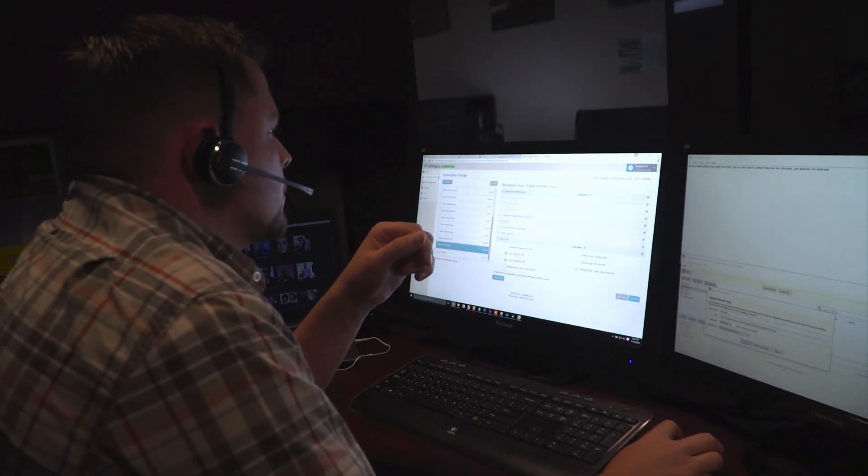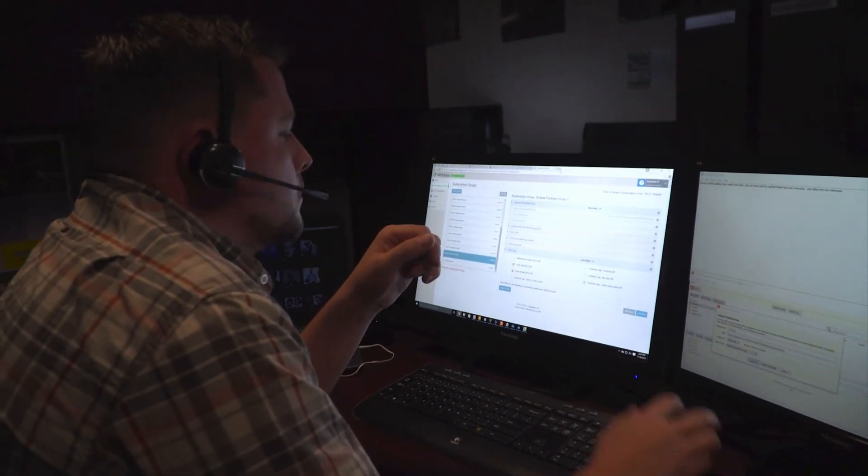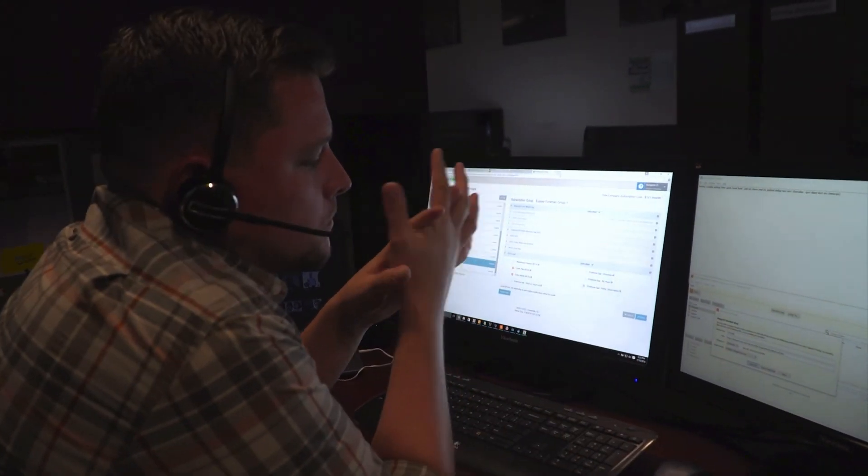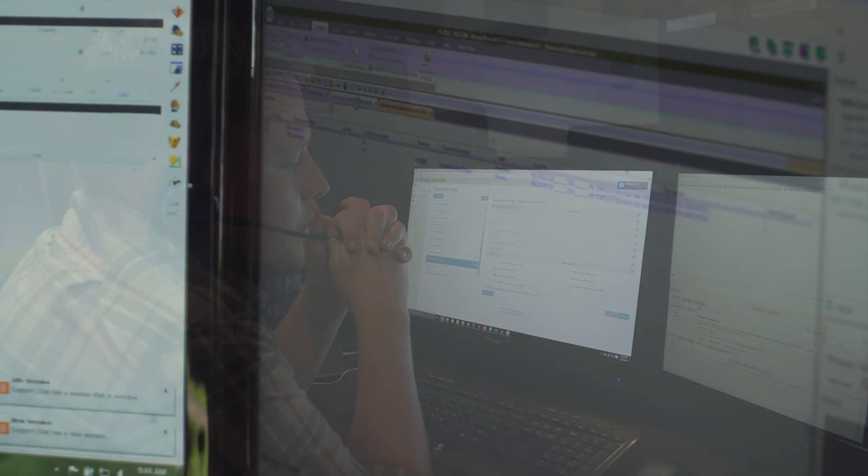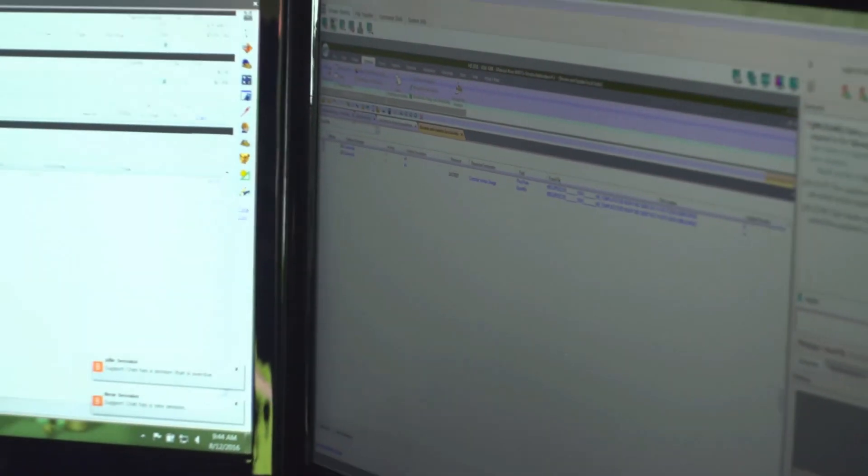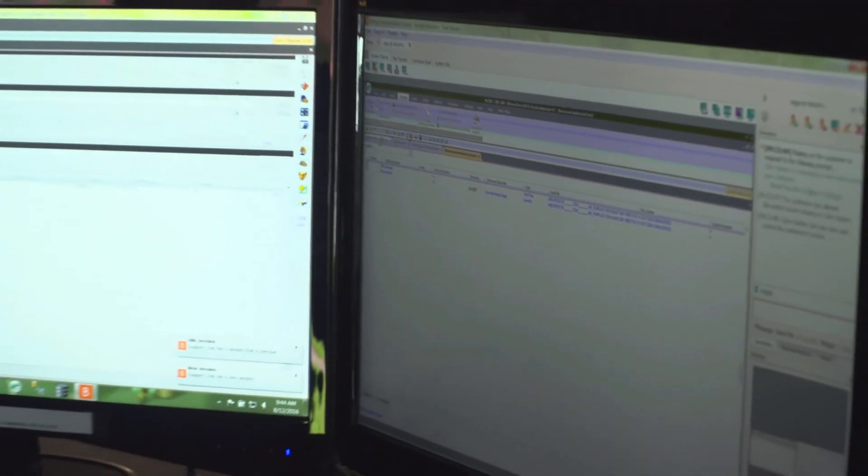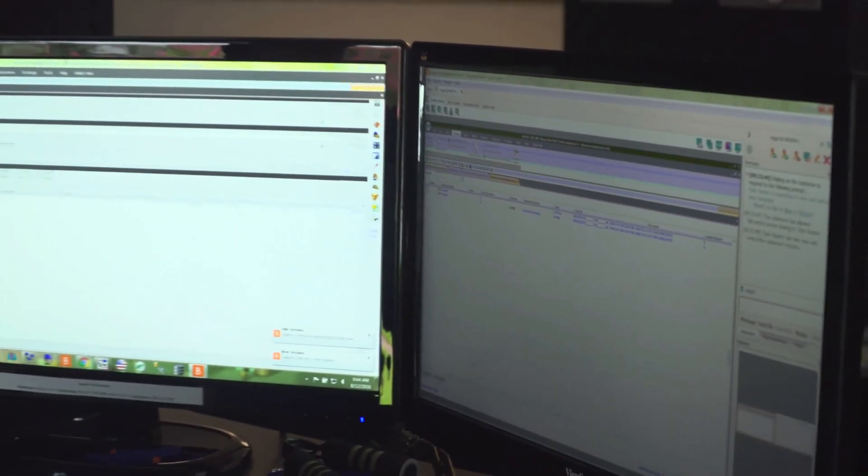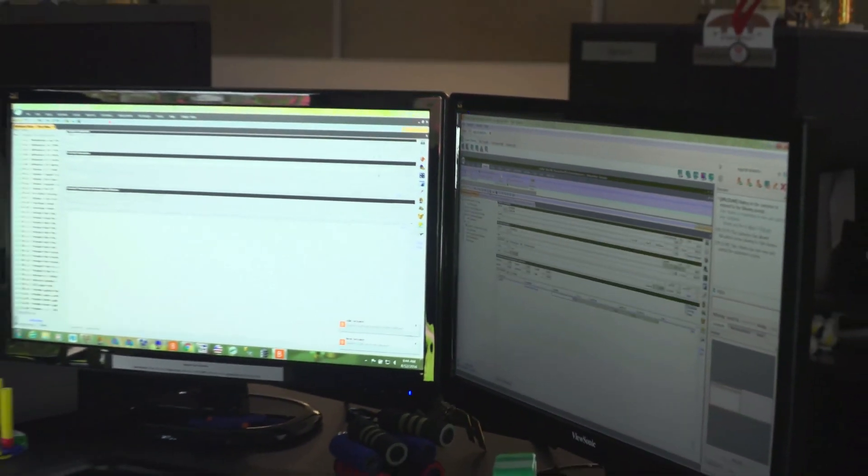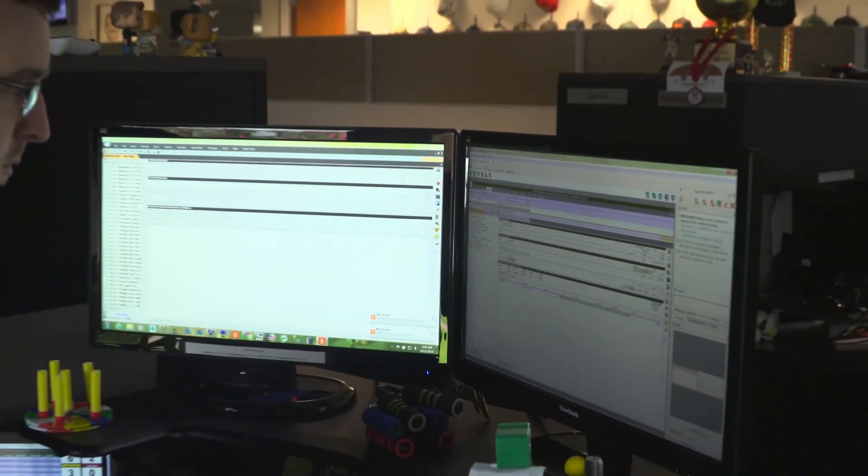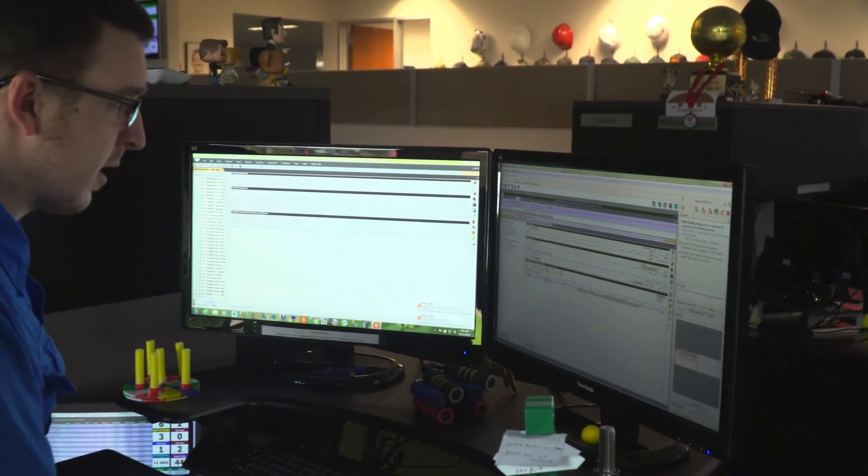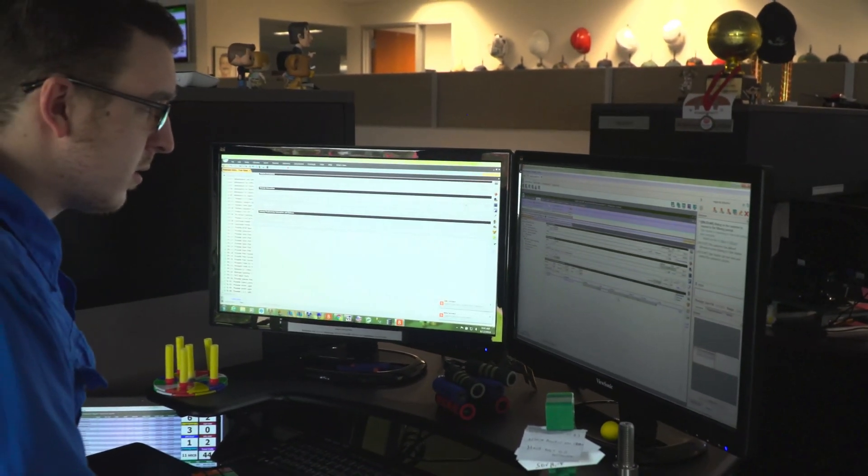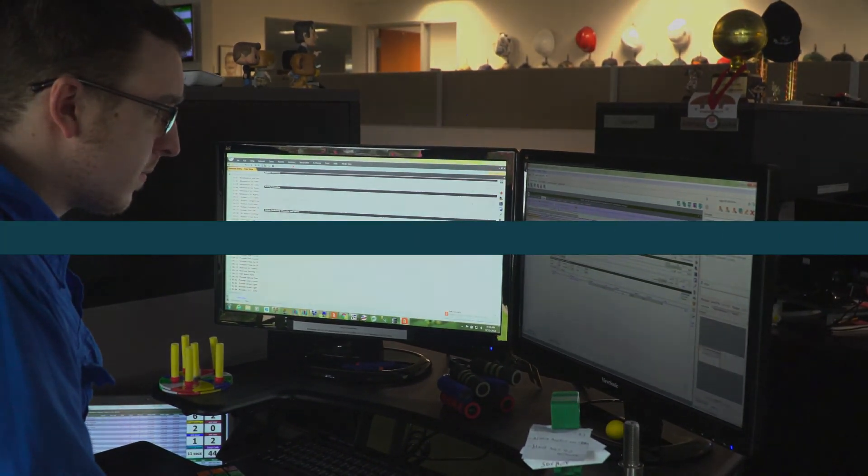I know a lot of other companies will say that, but when you call HCSS support, you actually get a live person. All of your calls are answered in three rings or less. We don't have anybody overseas. You'll always be talking to somebody who's working at our office, somebody who's a product expert. We have a lot of faith in our software, so we offer a 12-month money-back guarantee.